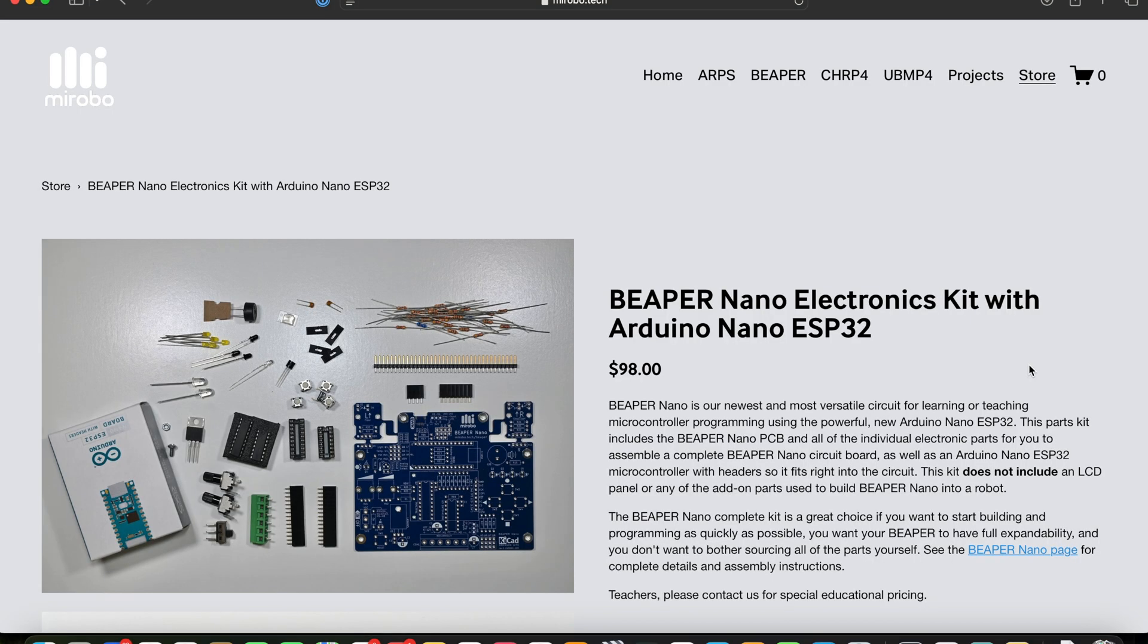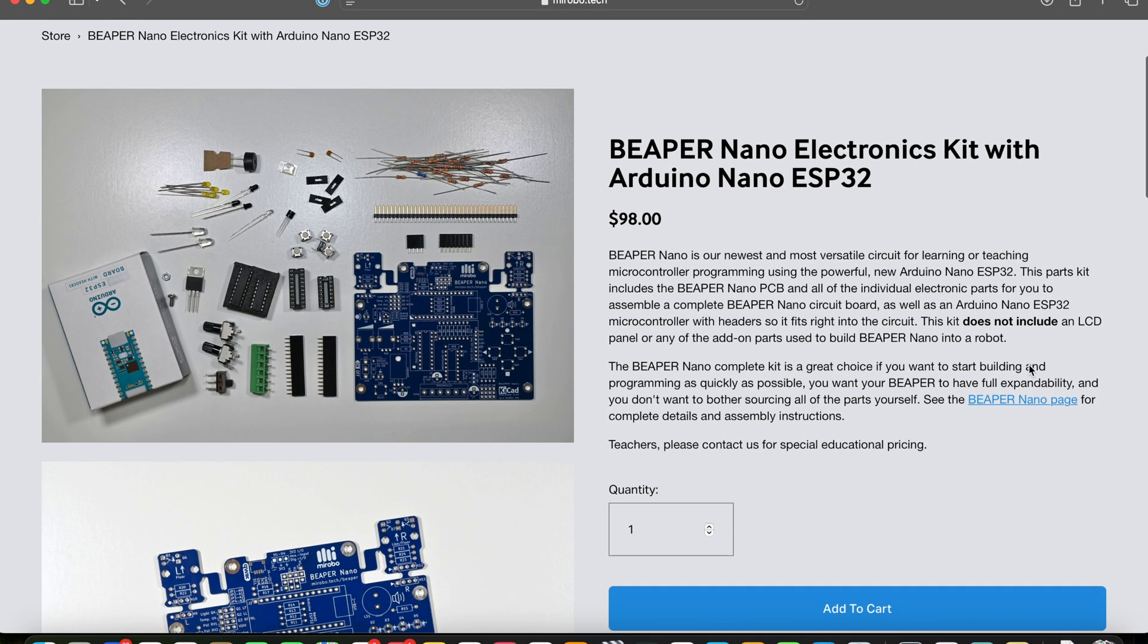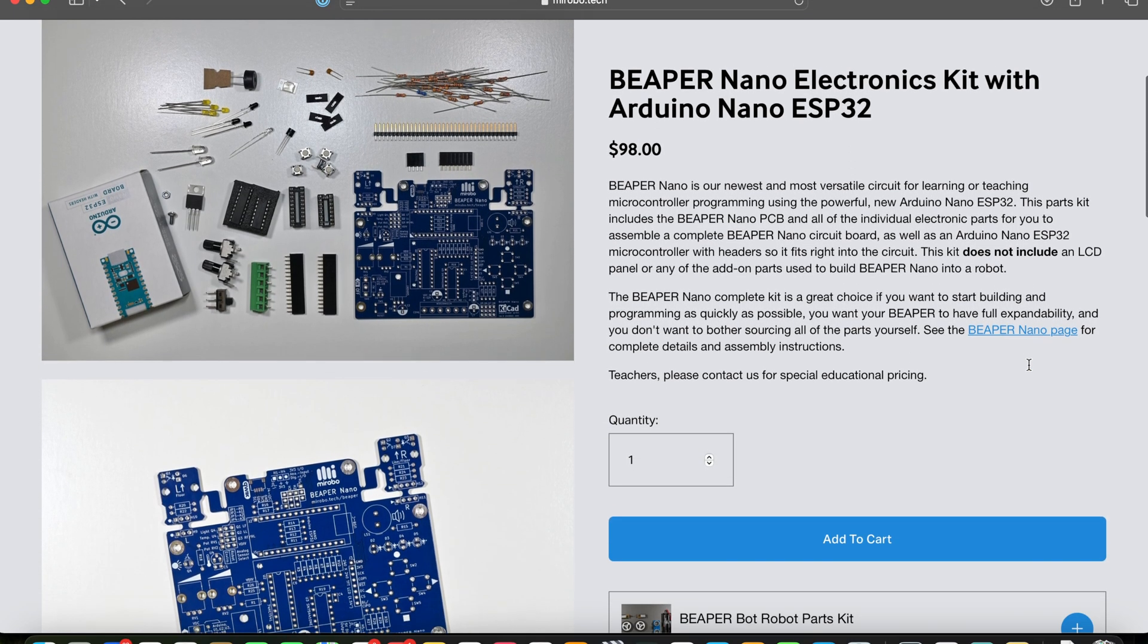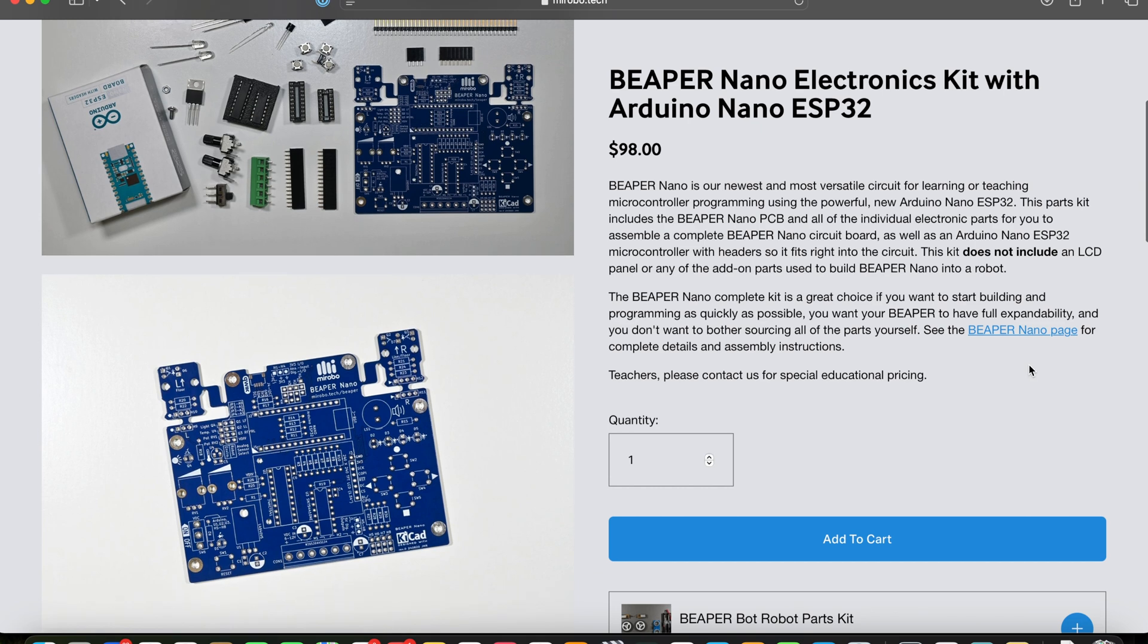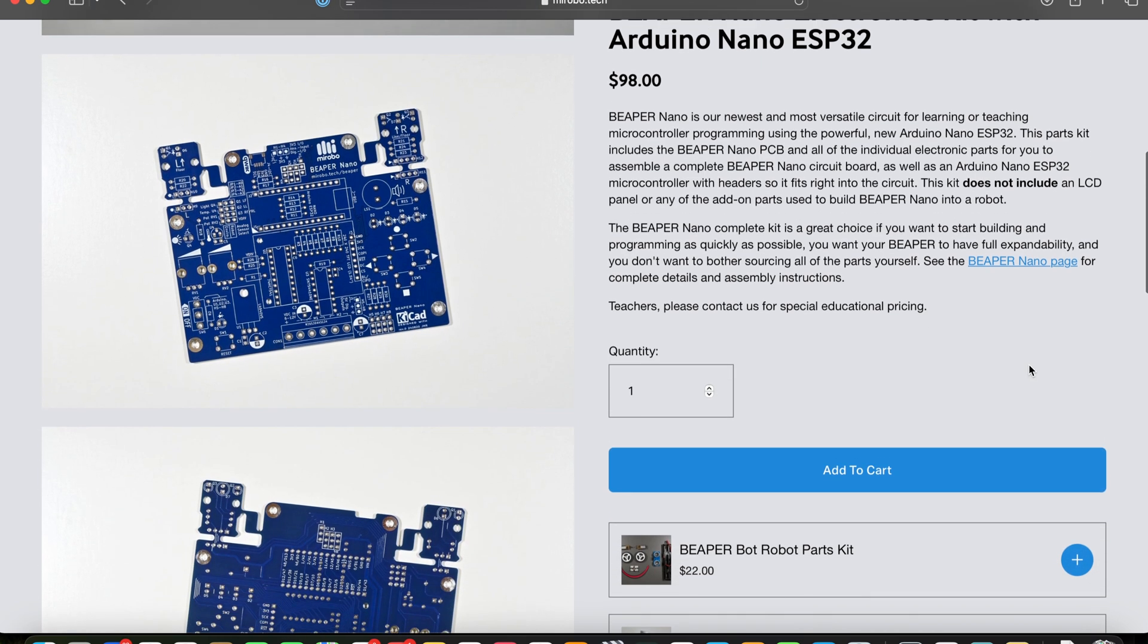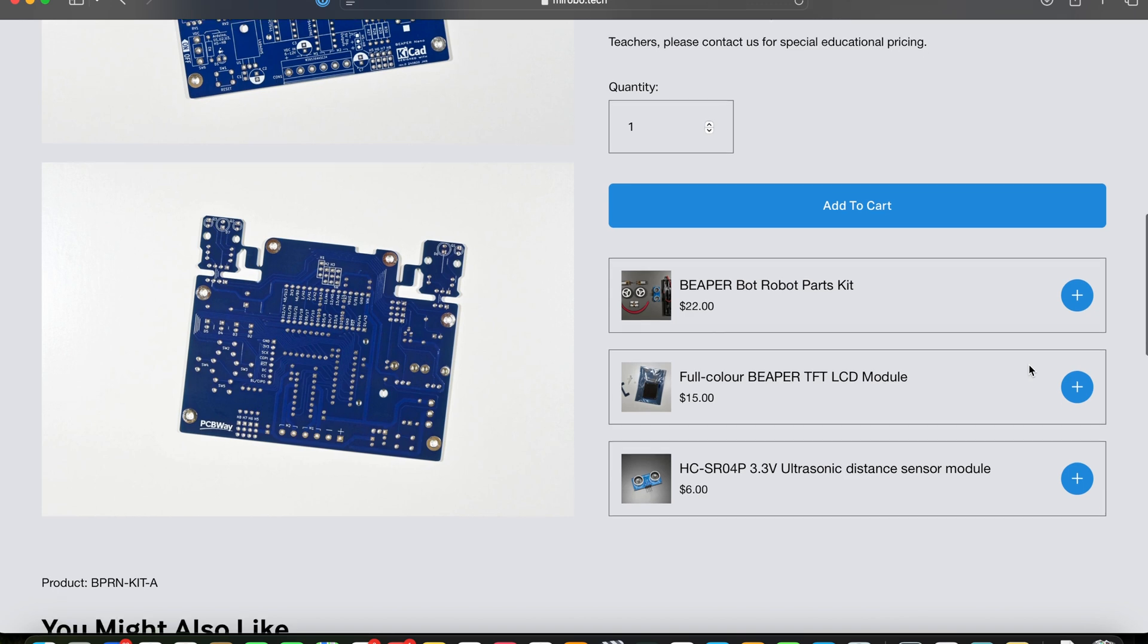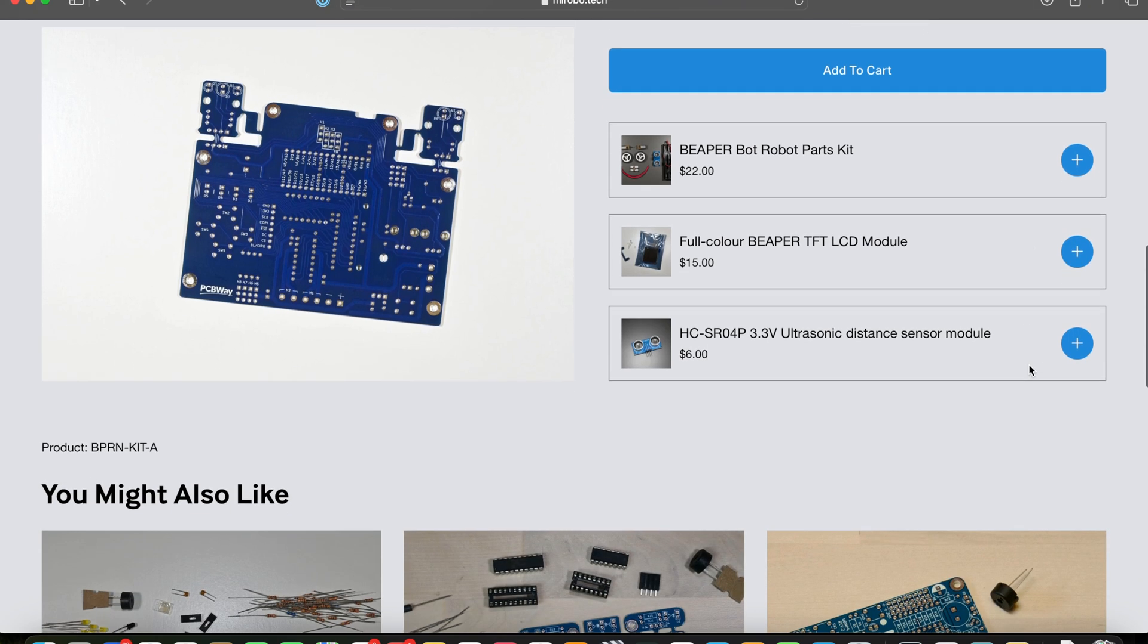Beeper Nano PCBs and electronic parts kits are available now at the myrobo.tech website. By purchasing circuits and kits from the website, you will help to support me so I can continue to create and share more of my circuits and learning materials.